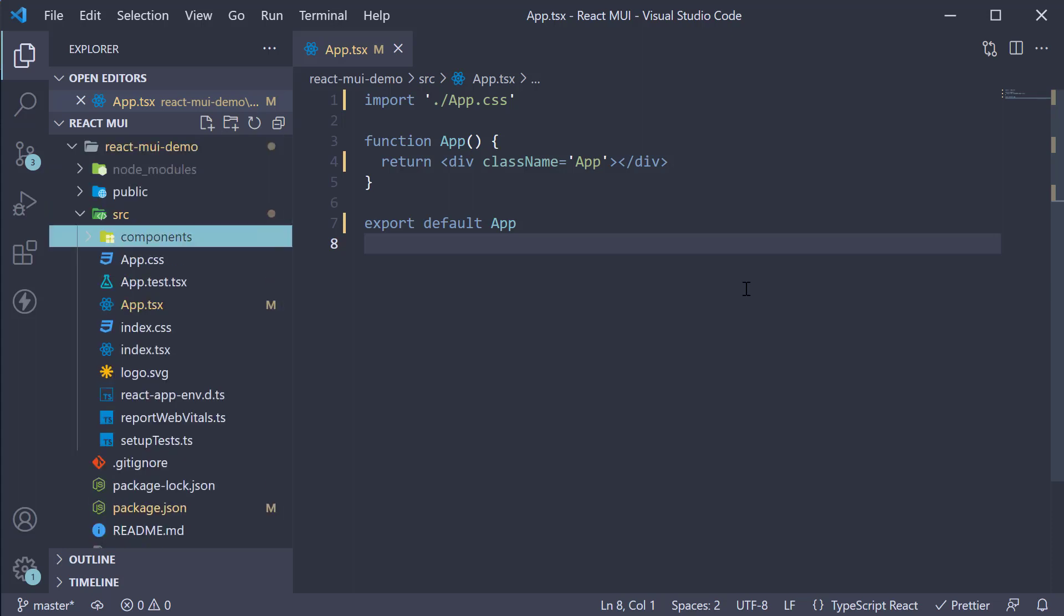Alright, now that we have a React app with Material UI installed, in the next video, let's take a look at typography in Material UI.